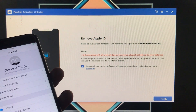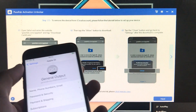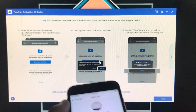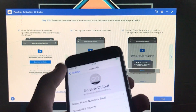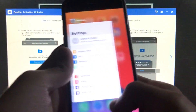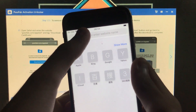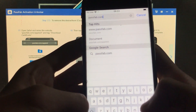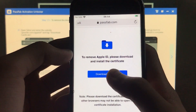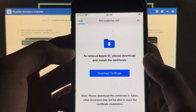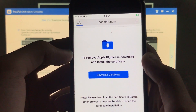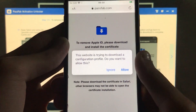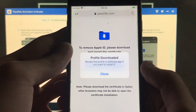Click Next and the tool will show you some steps to follow very carefully. Your phone must be connected. First, open Safari and type the website URL provided by the tool, then click 'Download Certificate.' After that, click Allow to download the profile.